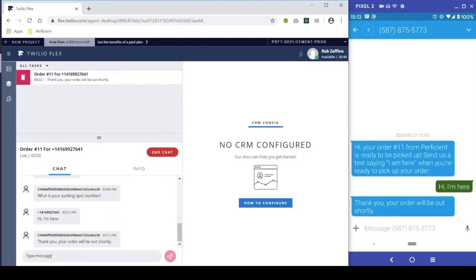In this scenario, unfortunately, our worker could not locate the customer outside. Thankfully, we have an open line of communication with the customer to ask for more information on how we can locate them.